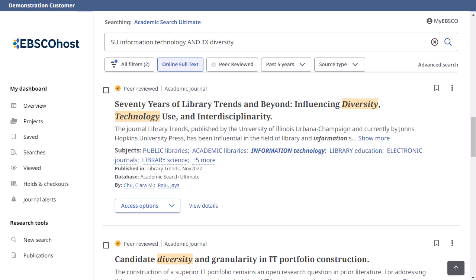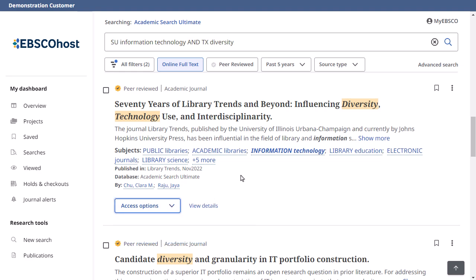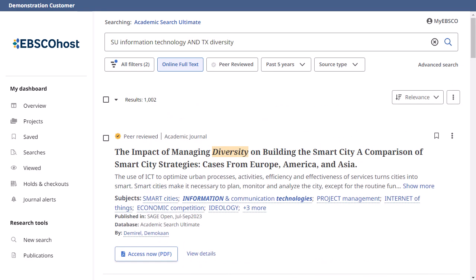On your result list, select an article to read by clicking the Access menu and selecting a full text option. If only one full text option is available, the Access button will display that. To view more information about an article, click the View Details link.